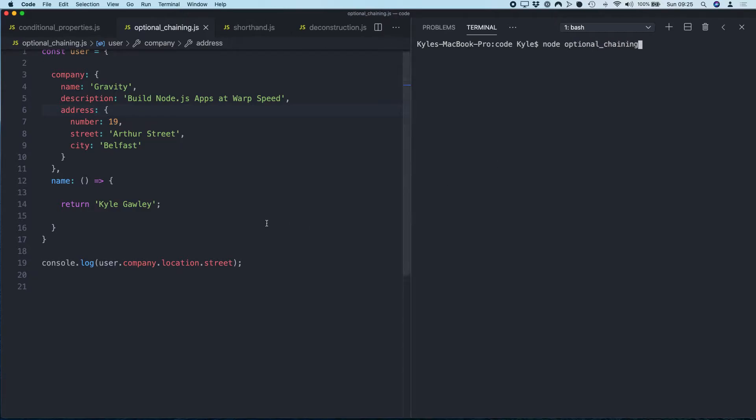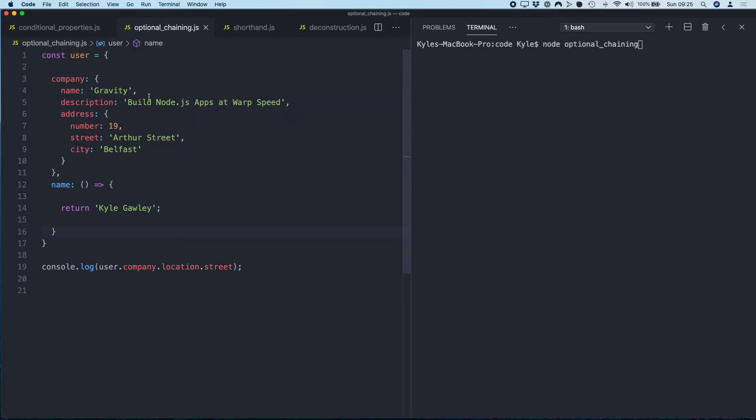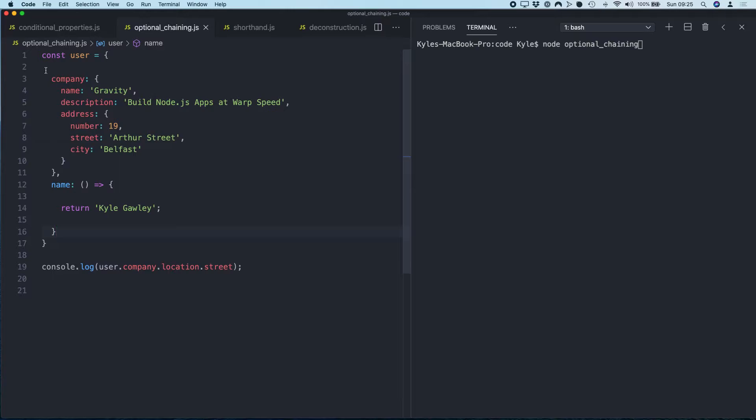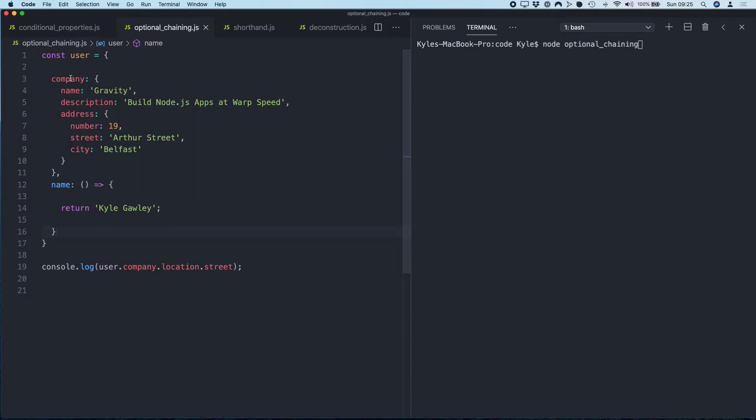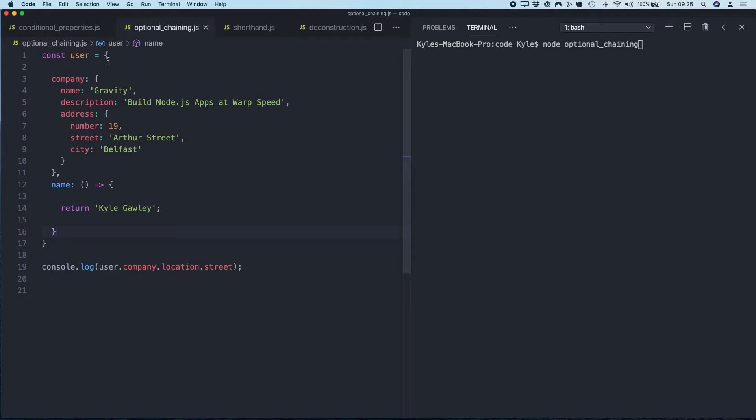For this example, I've got an object called user. Inside the user object there is another object called company, and then within that I have an object called address which has three properties: the number, street, and city. So what I'm going to do here is try and log out this object.